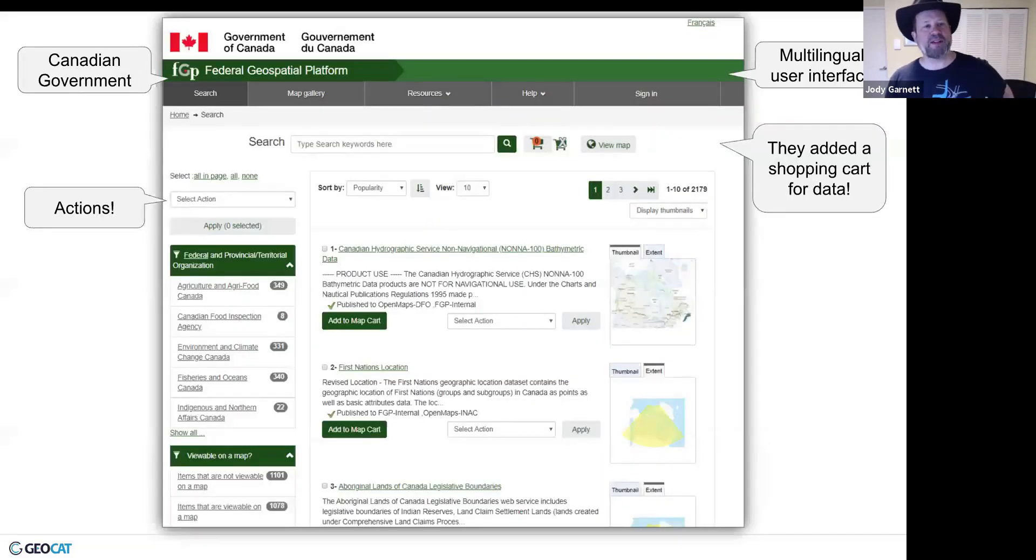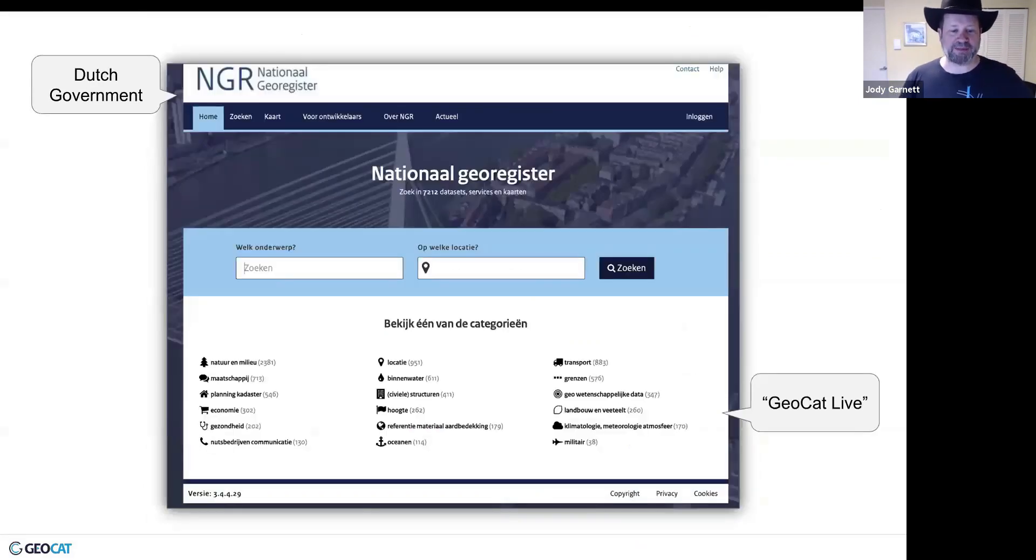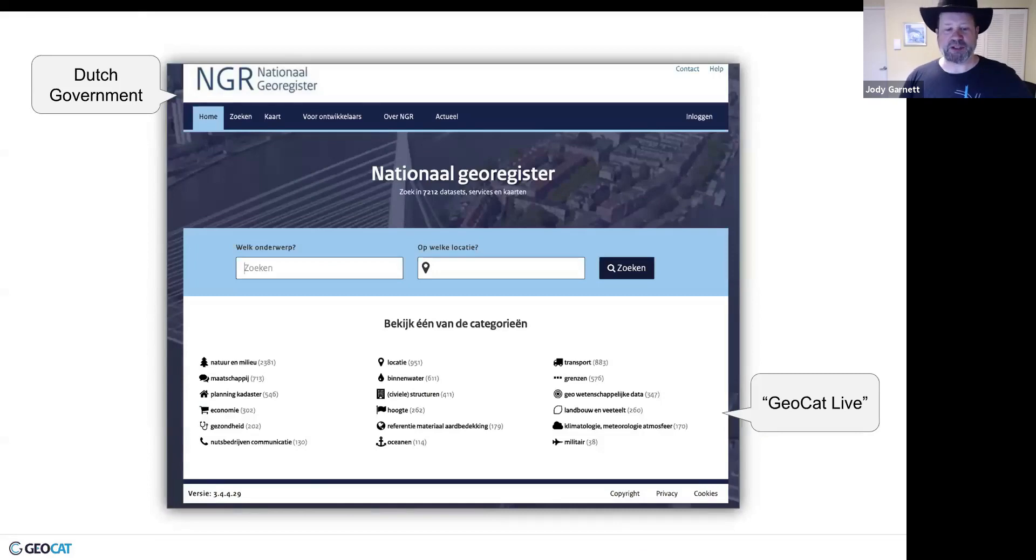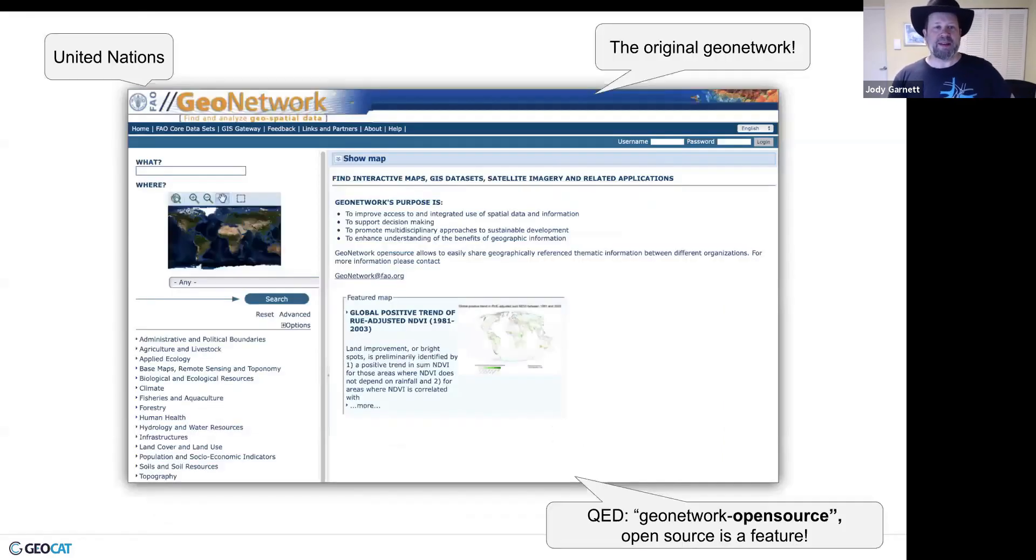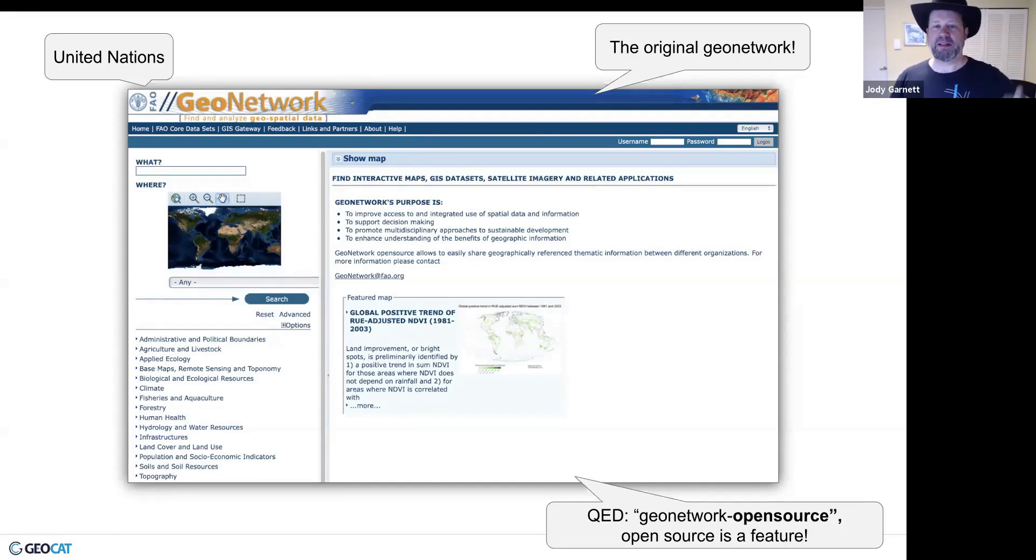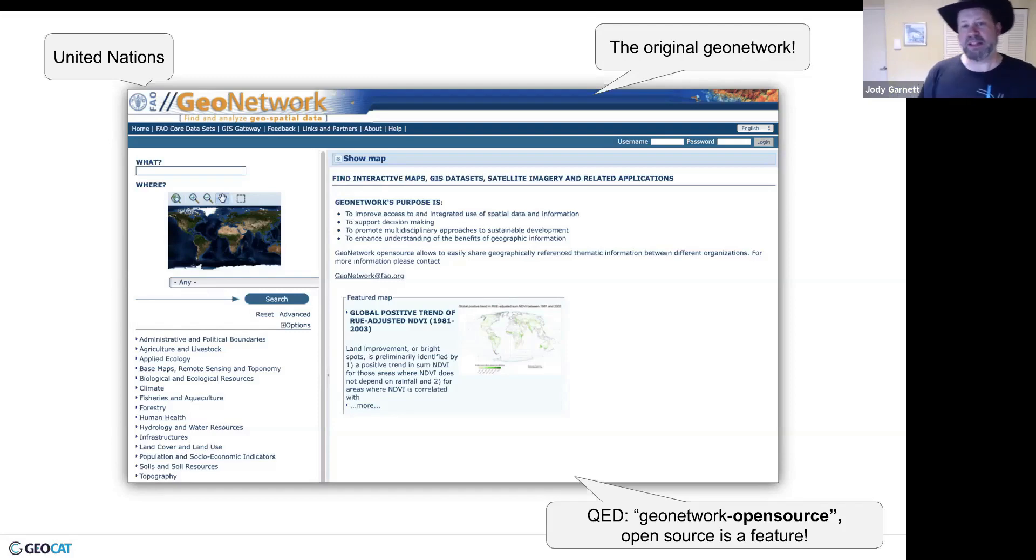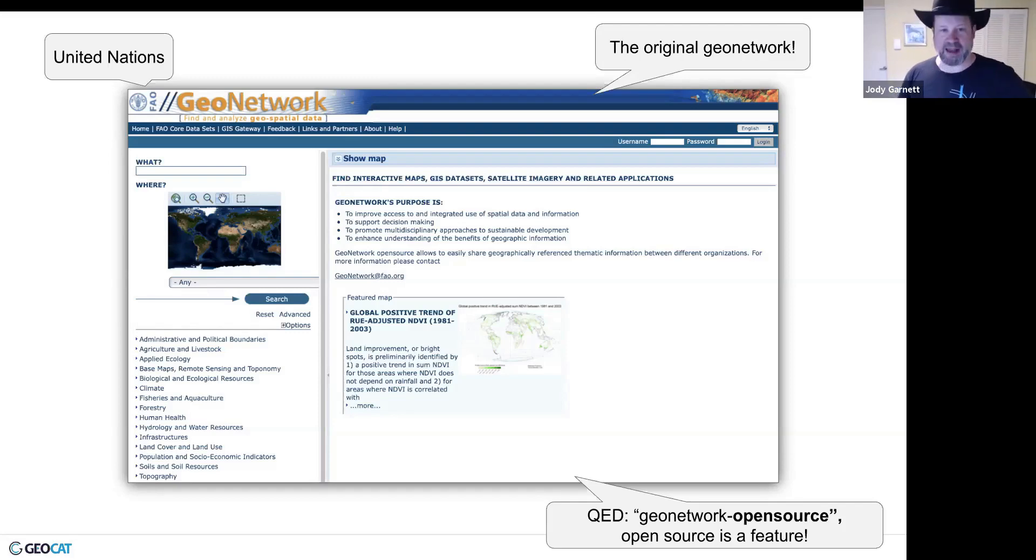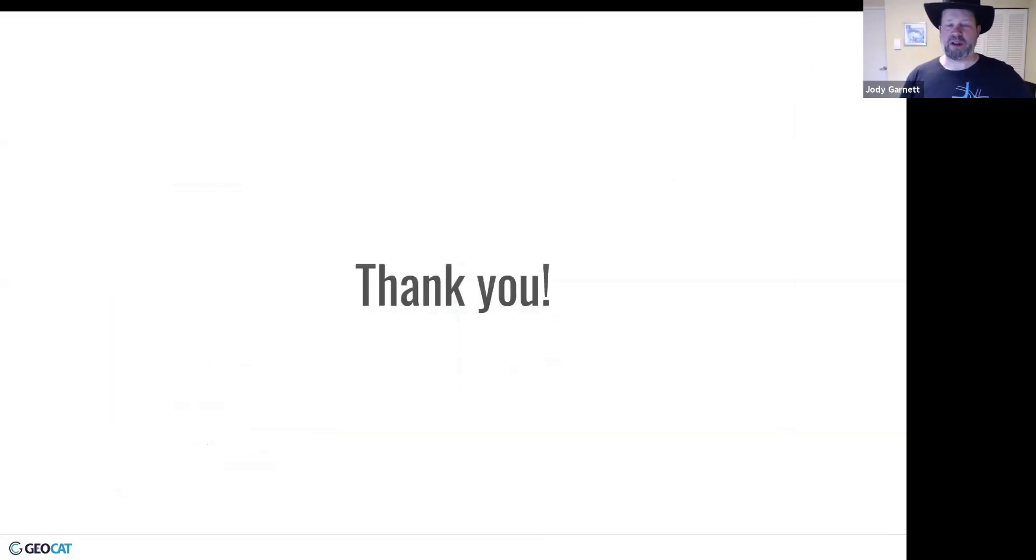Just a couple examples. My own government here in Canada makes use of this for their federal geospatial portal. The national cadastre registry in the Netherlands makes use of GeoNetwork. And then this is the original kind of GeoNetwork one from the United Nations. So I really hope that the UN can see the benefit of making this project open source because now, 15 years later, they can upgrade and see where their technology has gotten to.